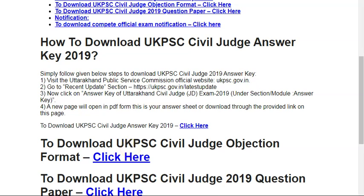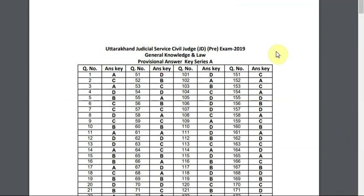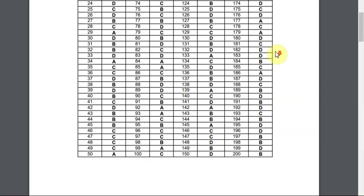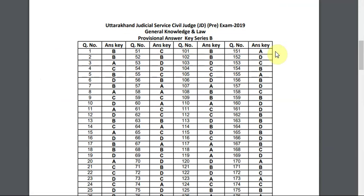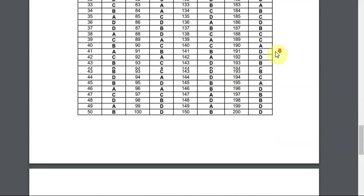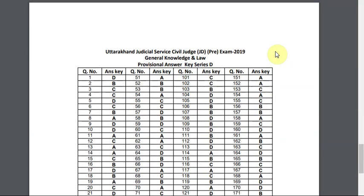I will show you the answer key. This is the answer key: Uttarakhand Civil Judge JD Pre-Exam 2019 — General Knowledge in Law, Provisional Answer Key, Series 2019. This is the provisional answer key of Series B, Series C, and Series G.